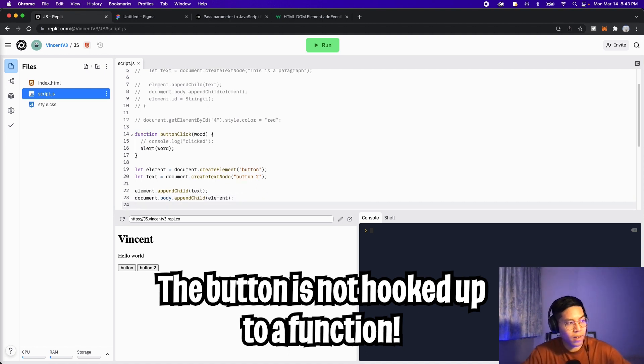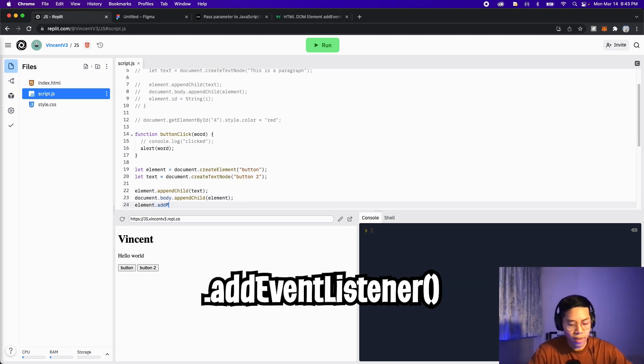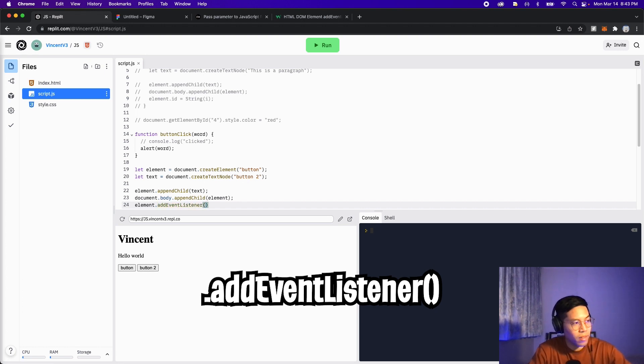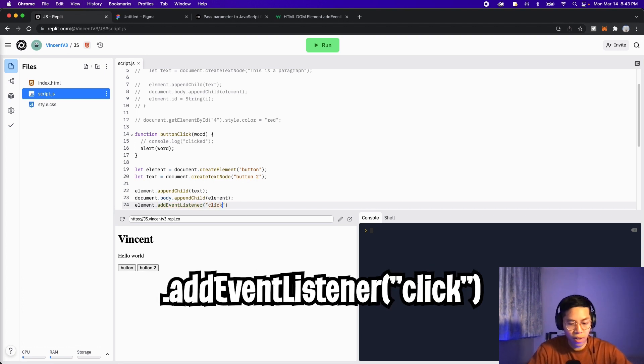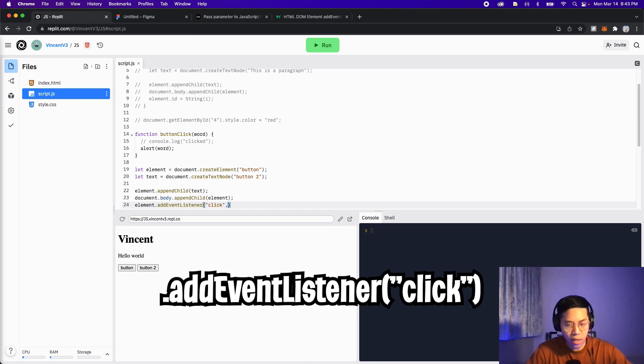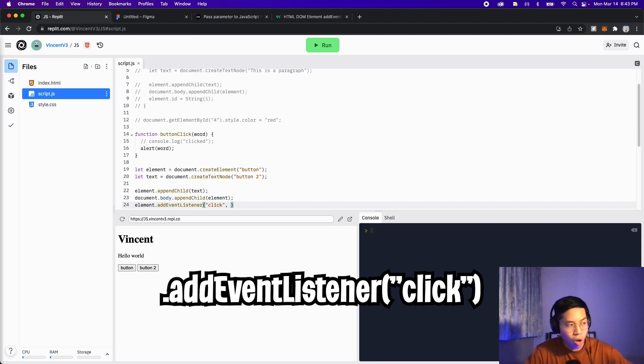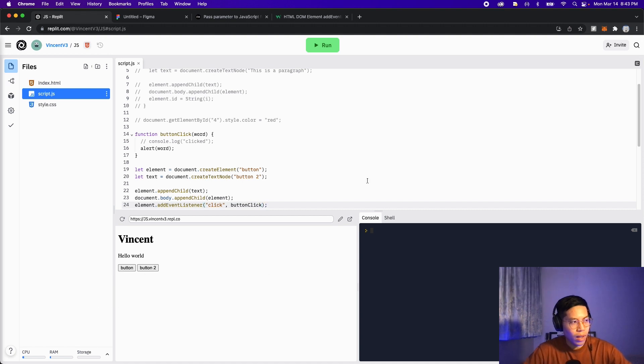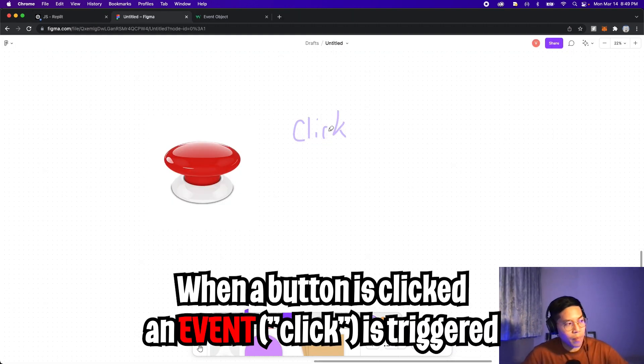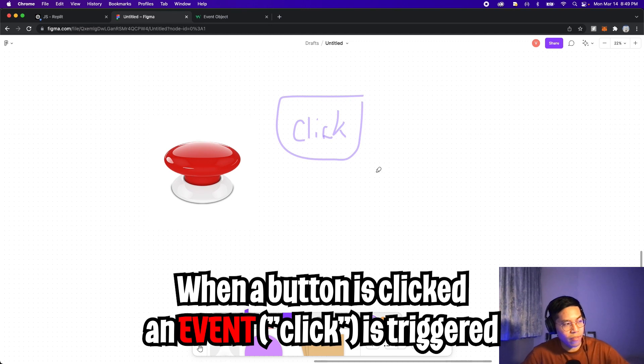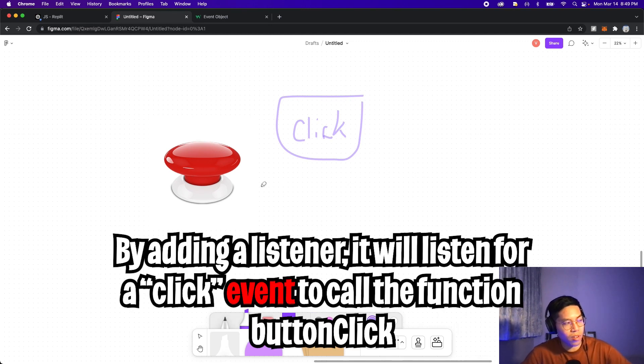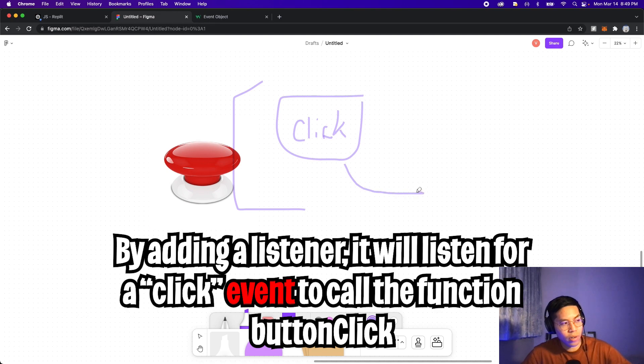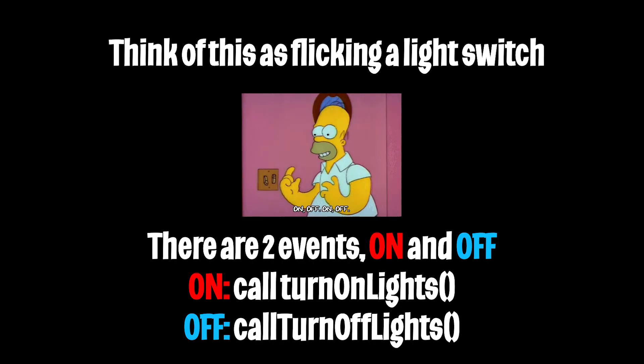Let's go to the next line and type element dot and type addEventListener. Open the parenthesis. And in here, open the quotation marks and type click and add a comma. And now basically we have to give it a function to call, so let's give it buttonClick. And now let's click run. And basically what's happening is that when we click this button, it triggers an event called click. And because we added this event listener to the button, it triggers this click, which will call the function buttonClick.